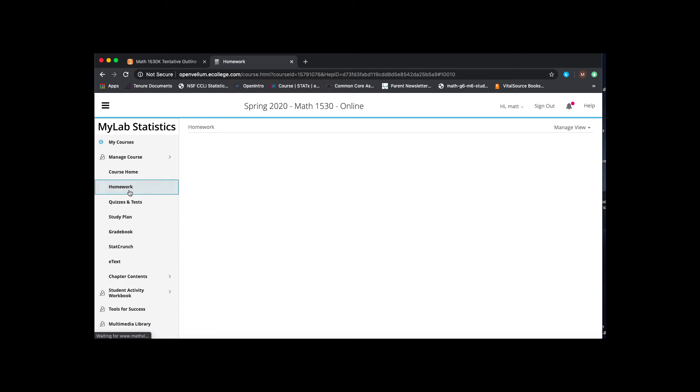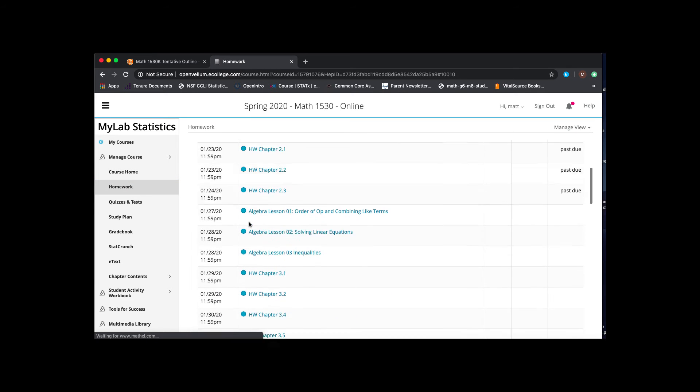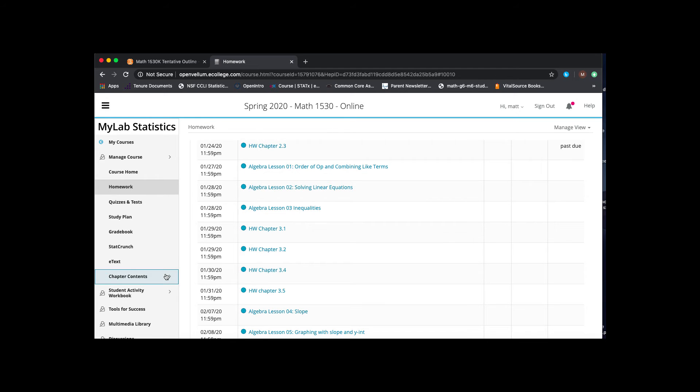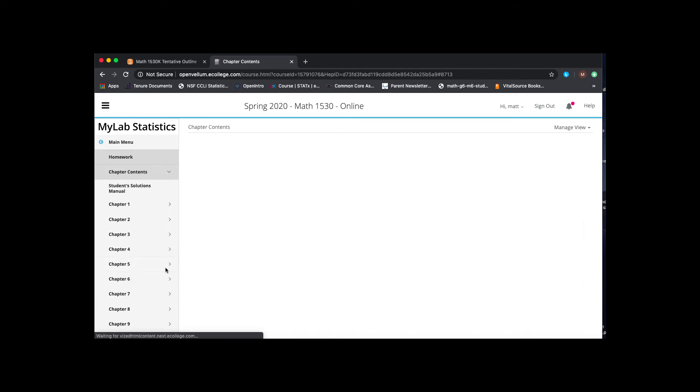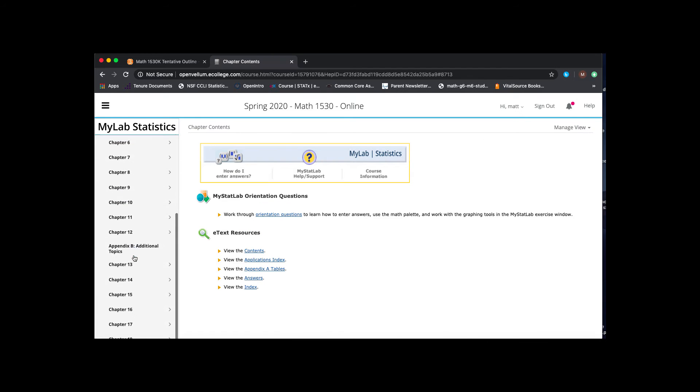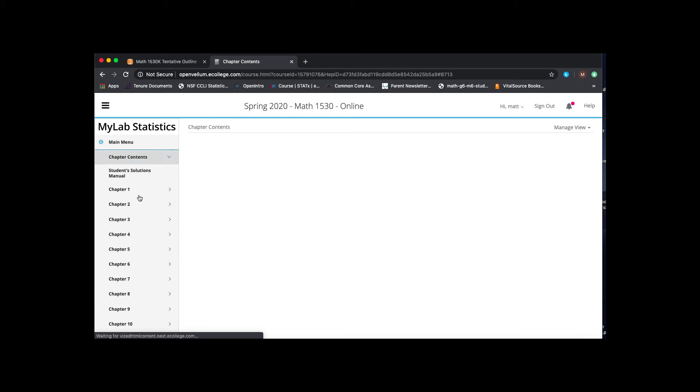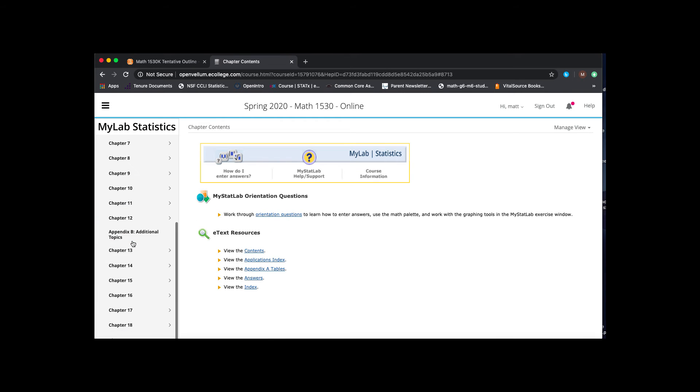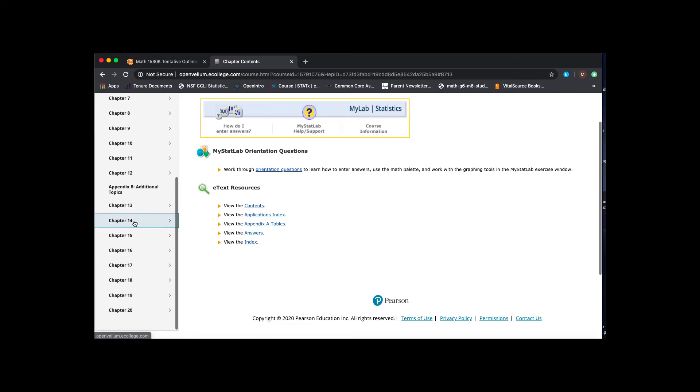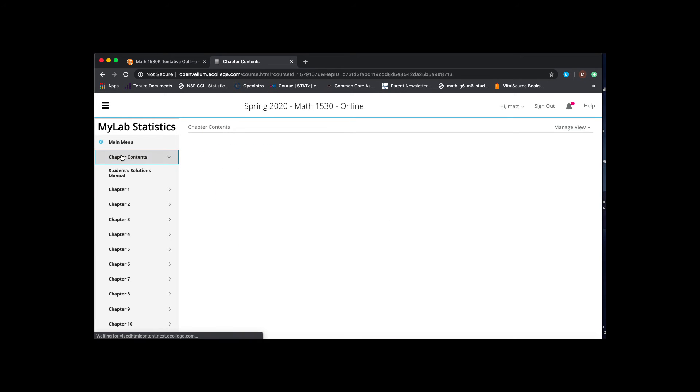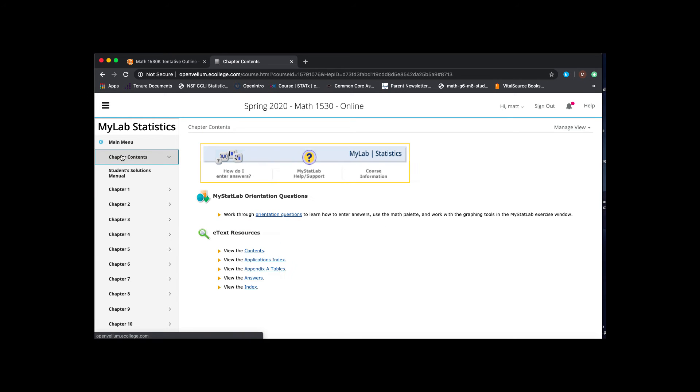So when you go to the homework and you go to the first homework section, order of operations and combining like terms, it should be the first thing that's in the chapter contents. So when you scroll down, chapter 13, you've got order of operations. And then from there, the subsequent chapters will go into other things and they should correspond and line up.